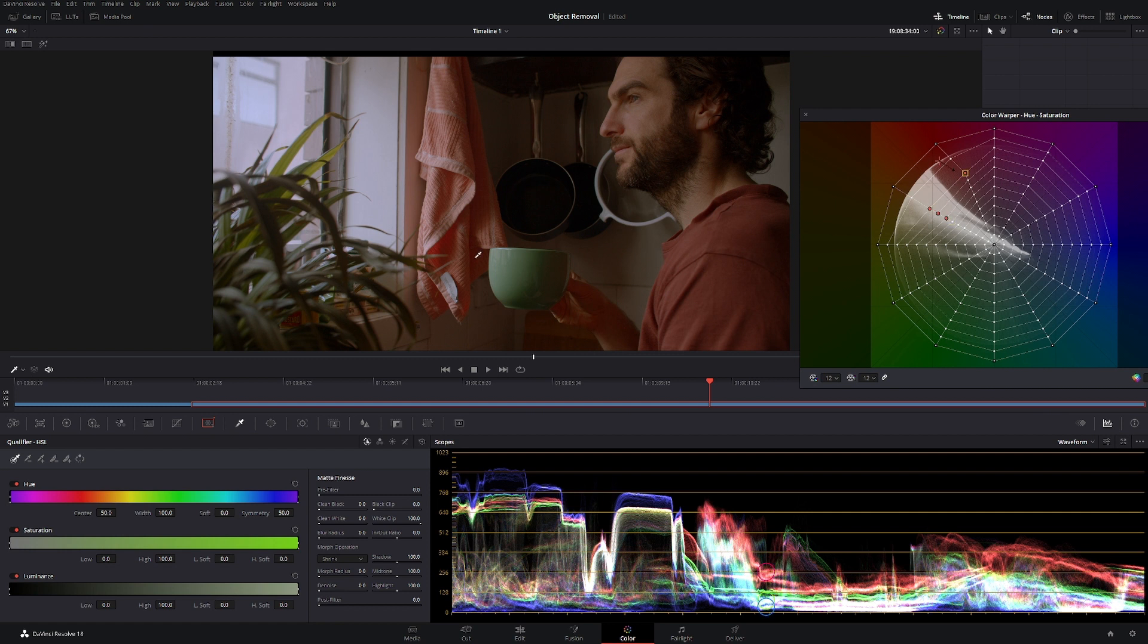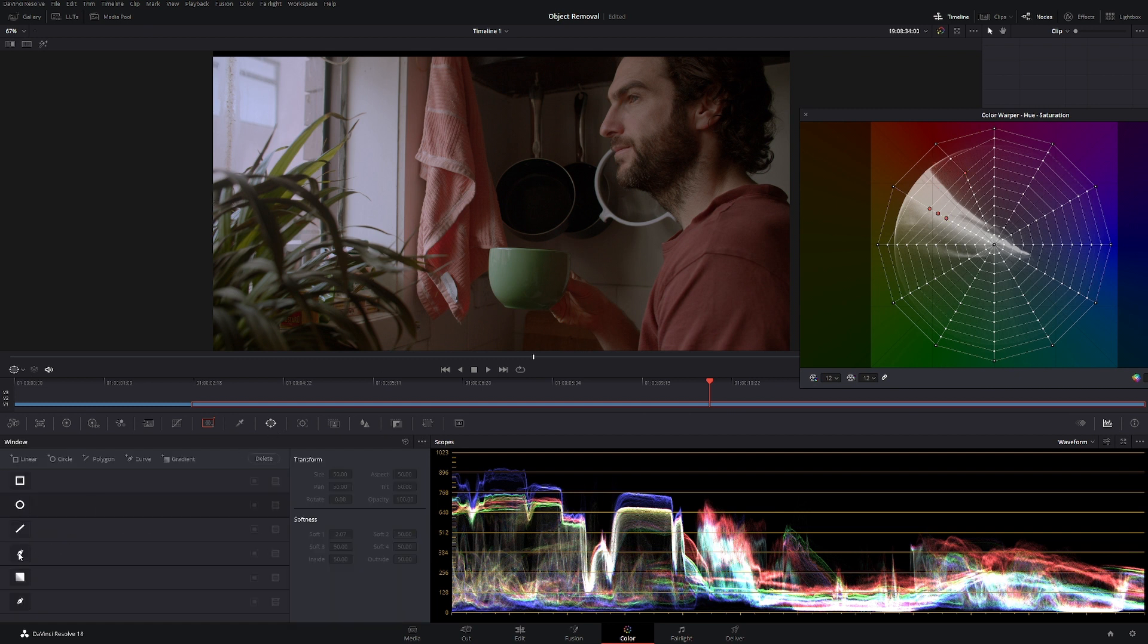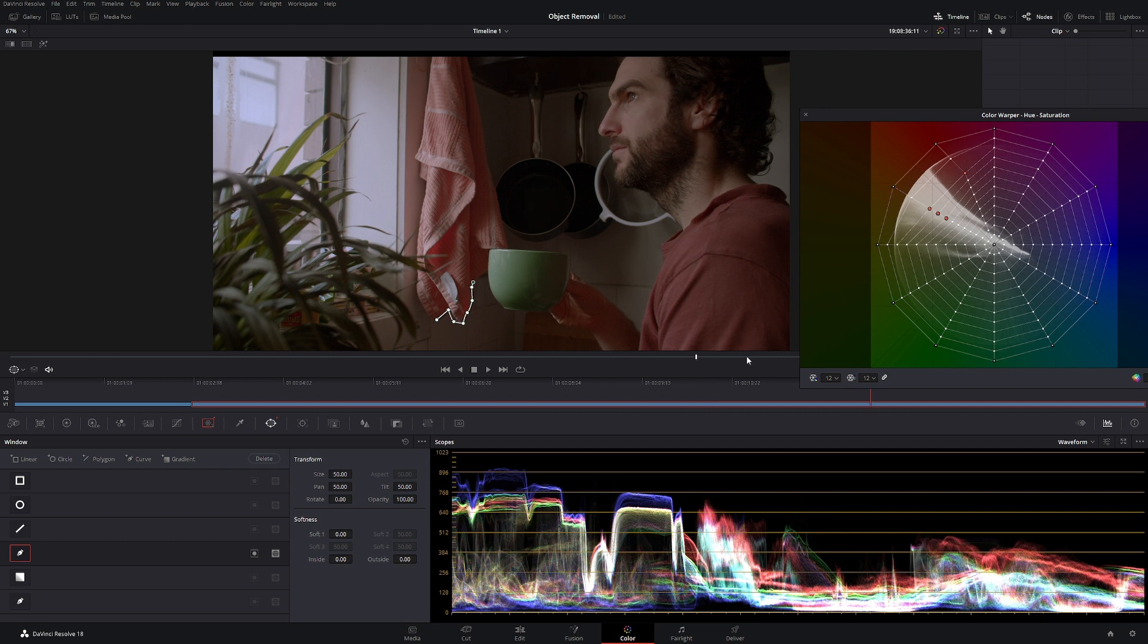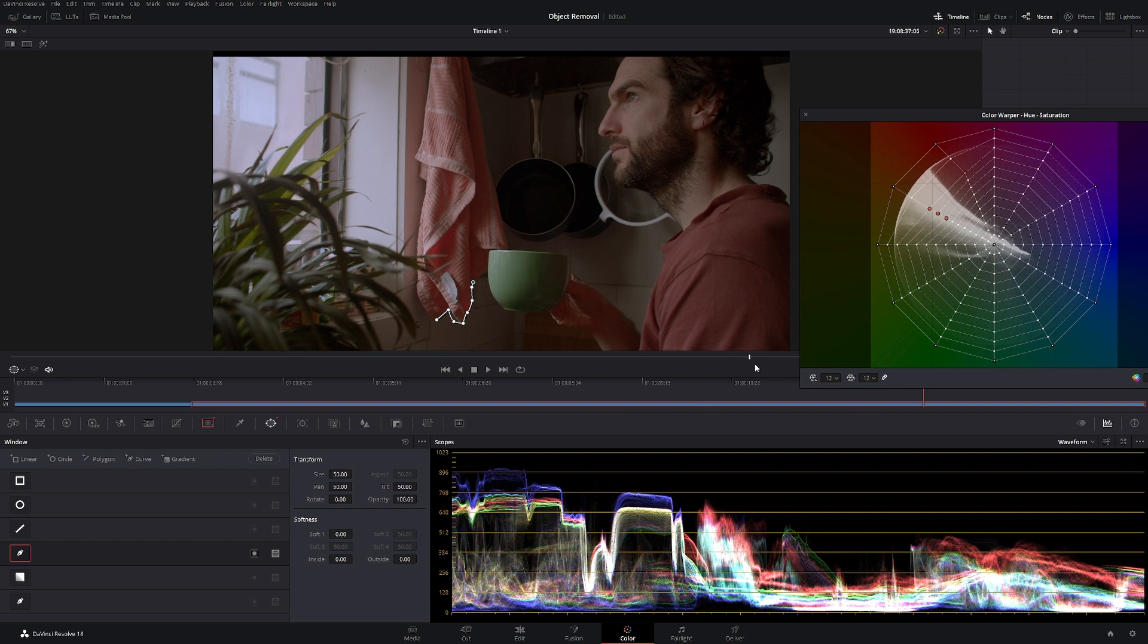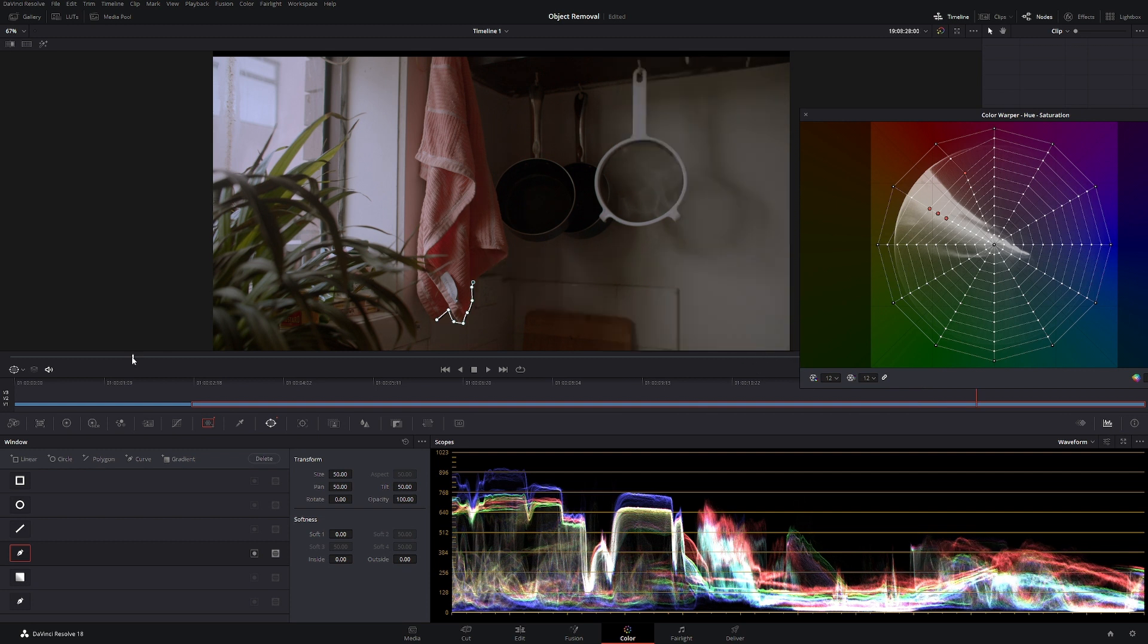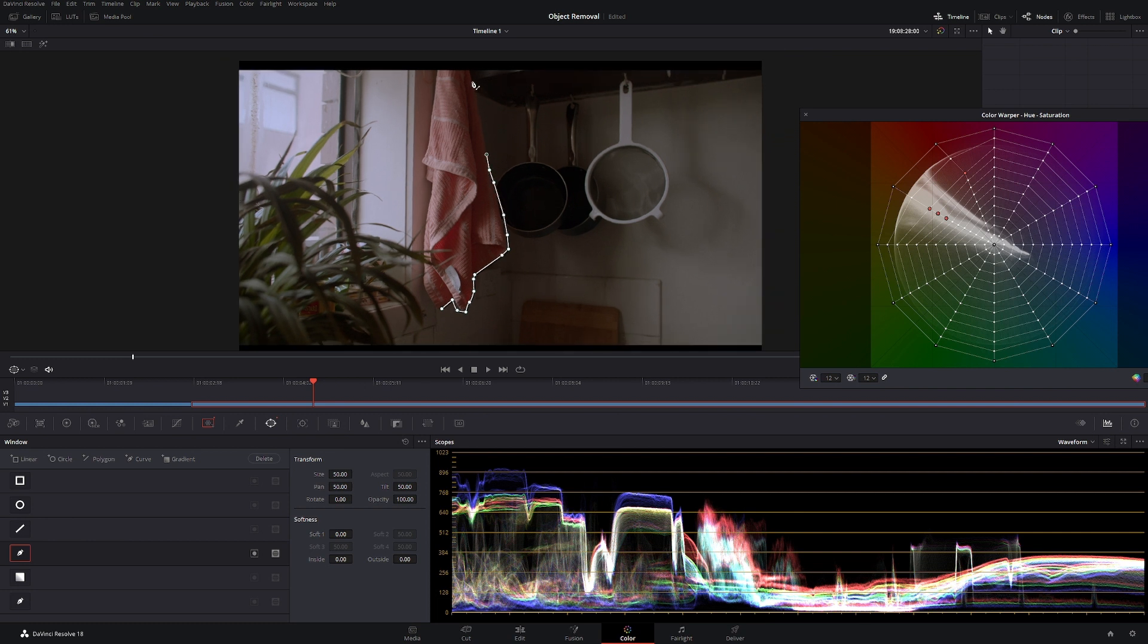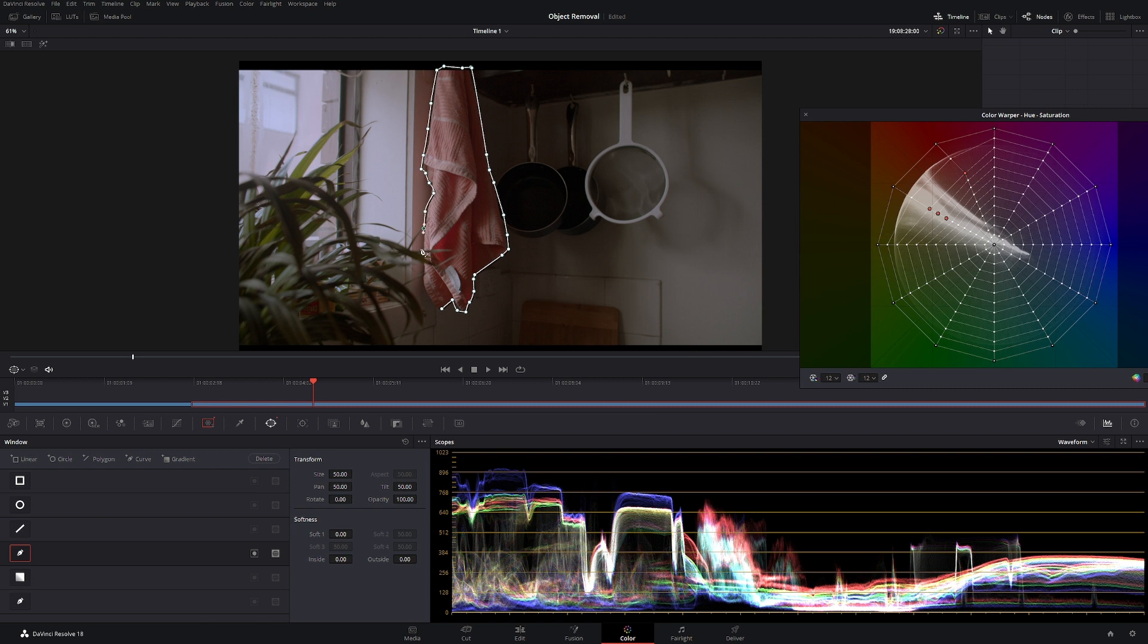So now we are desaturating everything else. Obviously we don't want that. So what we have to do is make a power window and we use our friend the pen tool, which is the best tool. Let's get rid of this cup because it's annoying. And then bring this around and we're just going to do a rough selection for now. Doesn't have to be perfect.